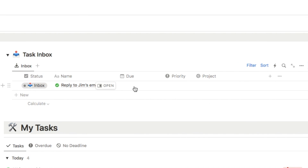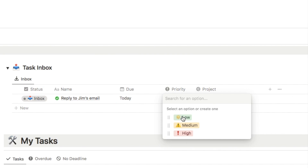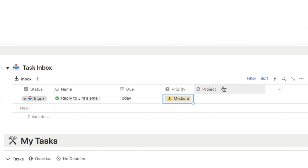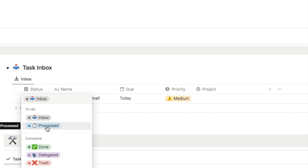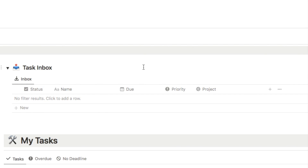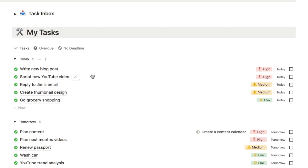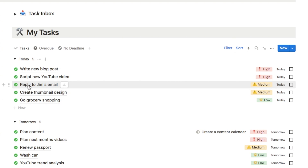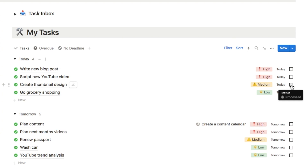Now I can simply add a due date — let's say I need to do it today. I can add a priority, let's put this one as medium, and I can also associate it with a project if I need to. Once I've filled out all the details I'm just going to change the status from inbox to processed. As you can see it now disappears from the inbox. I can close the task inbox and in my actual task list that task is now appearing in my to-do list for today. Once I complete the task I can simply check it off and it will disappear from the list.